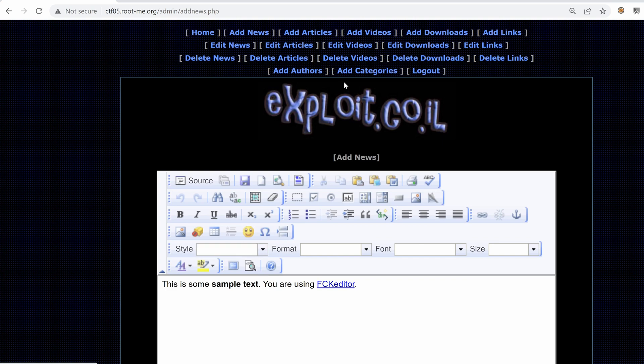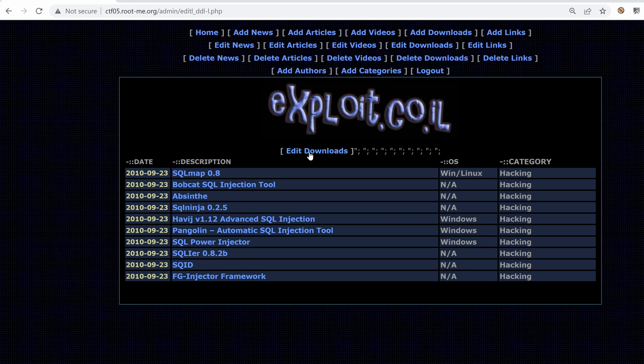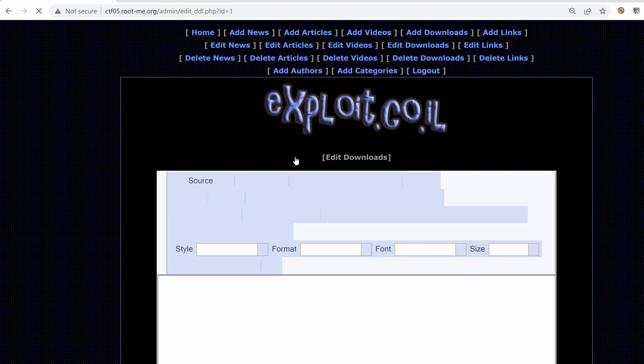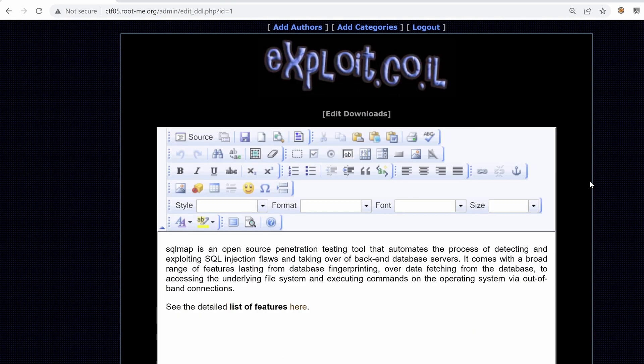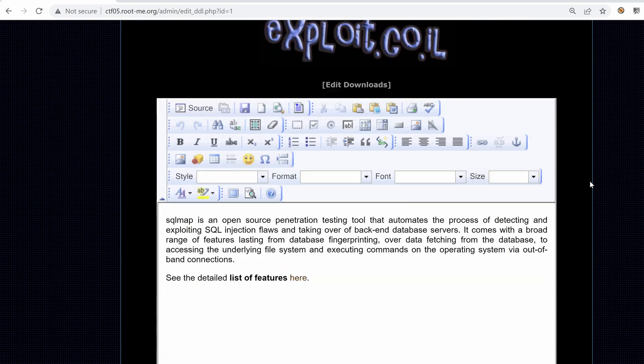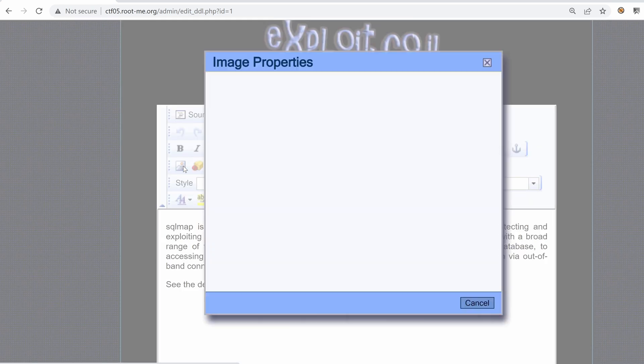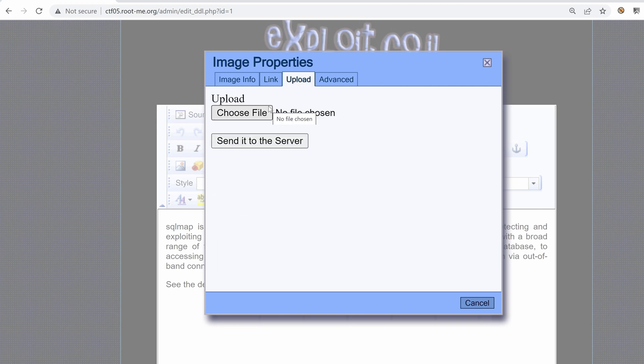Edit downloads. Maybe we can upload a web shell. So let's click on edit downloads. SQL map 08, let's choose that. Let's see if we can upload something using this editor. So we have an image here, insert edit image. If I click on it, there is an upload tab and we can choose to upload our file.